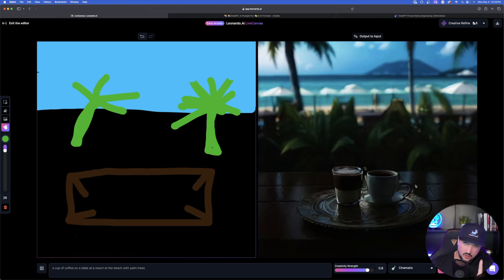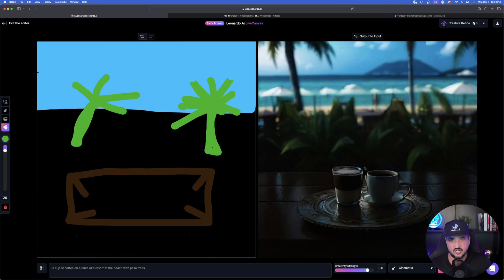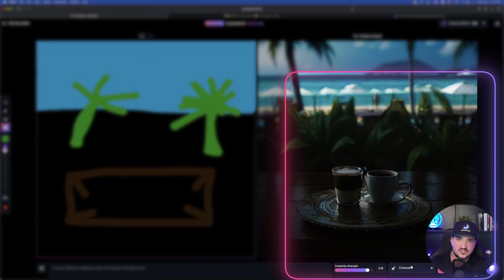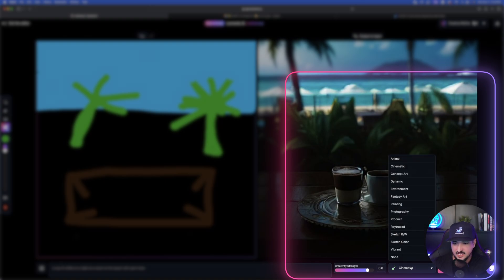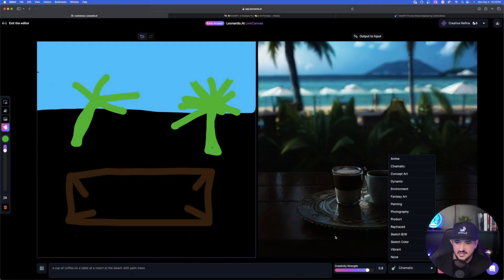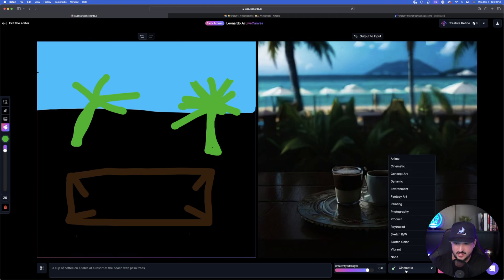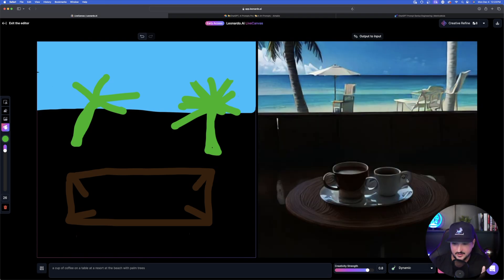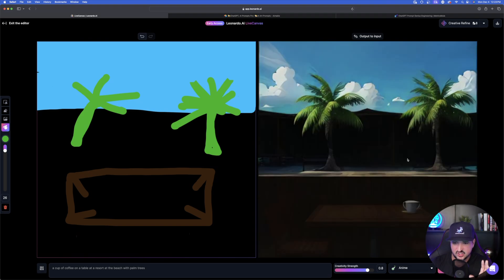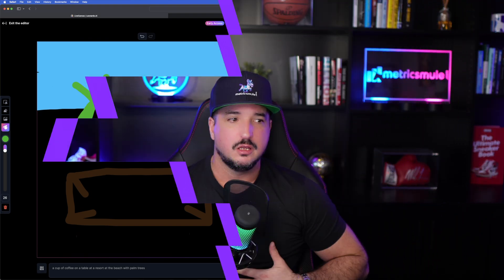Before we do that, look over here on the right-hand side. I simply changed up my preset — it was on photography, now I changed it to cinematic. Cinematic looks much, much better. I can also change it to dynamic, and in real time as I go through these it's going to change everything up. Now let's talk about how to really get those creative juices flowing.